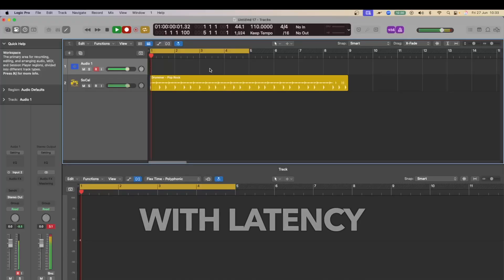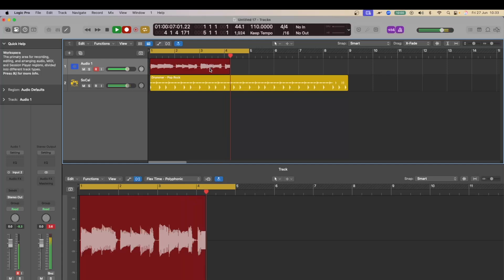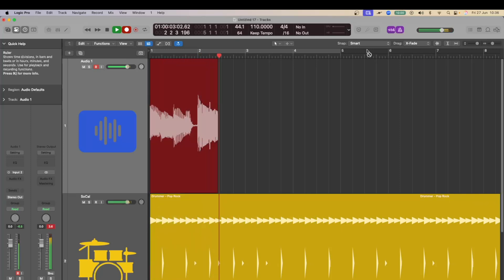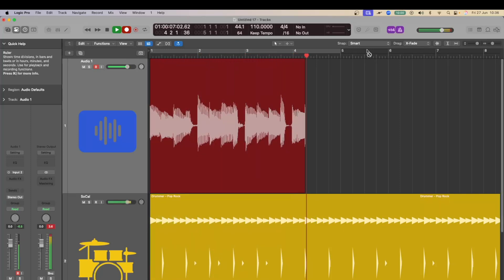Let me demonstrate. I've purposely added in some delay here to show you a before and after. And don't worry, I'll show you how you can add, but more importantly, remove delay from your system in a minute. Here's me recording guitar with latency. Here's me recording guitar normally.